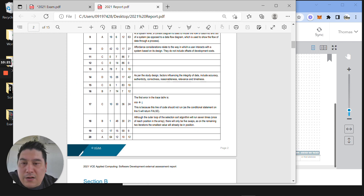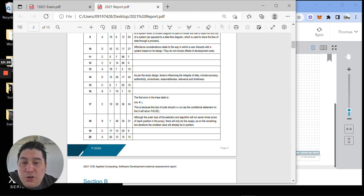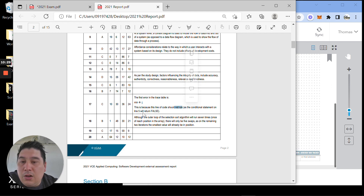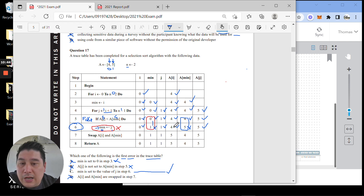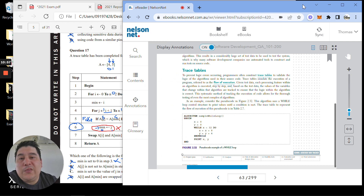Looking at the report for question 17, the answer is C. They've written: the first error in the trace table is min equals j. This is because that line of code should not run, as the conditional statement on line 5 returns false. The trace table incorrectly shows min changed, which then affected a[min], changing the array index position to 5 instead of 4 — it should have remained 4.